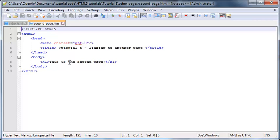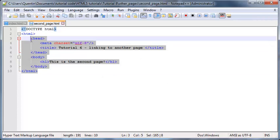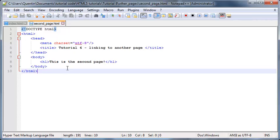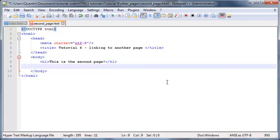So I'm going to go other_pages and then second_page. I want to open this up in Notepad++ and if you guys can remember, this is the second page that we made in tutorial 6 where we linked to another web page.